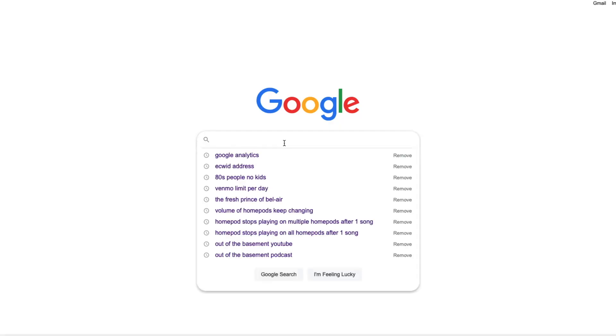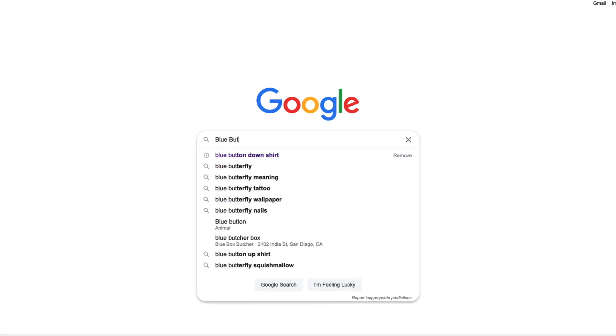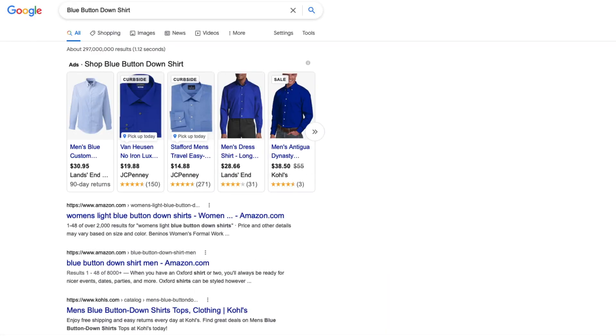Google actually splits its advertising into two groups: the Google Search Network and the Google Display Network. The Google Search Network mainly focuses on results from their search engine, whether it's on the main search results page or one of the tabs on that page. The Google Display Network is pretty much anywhere else.